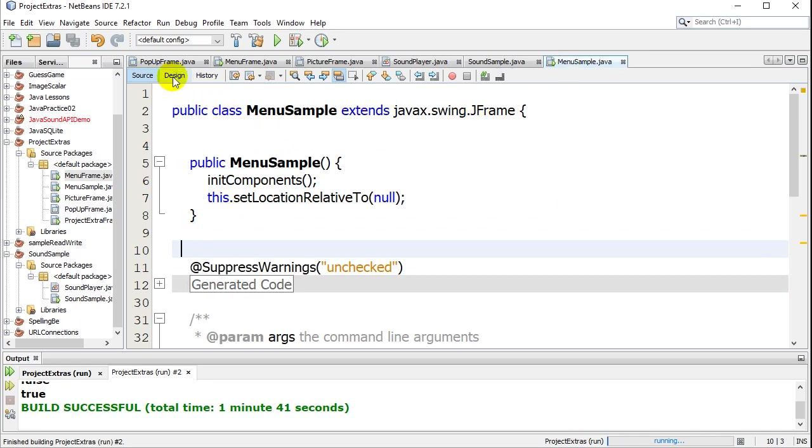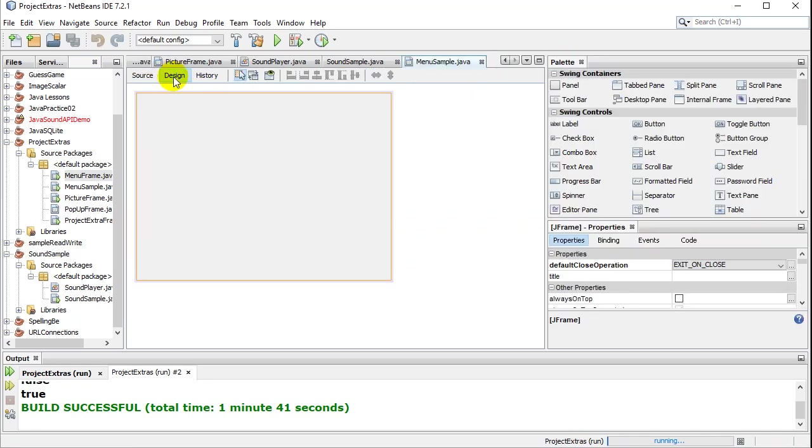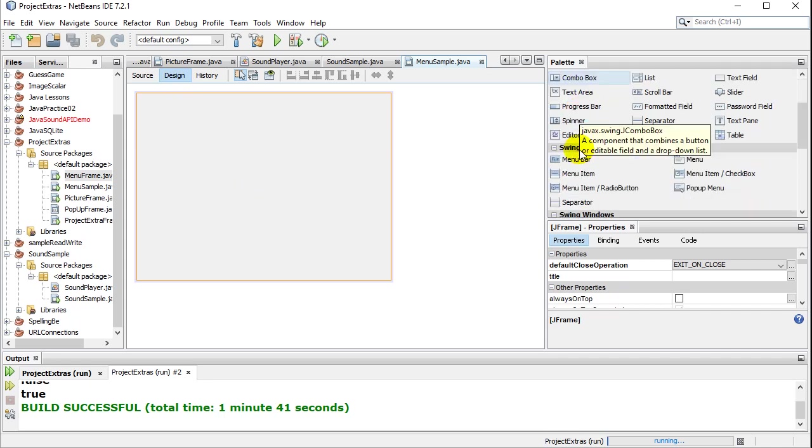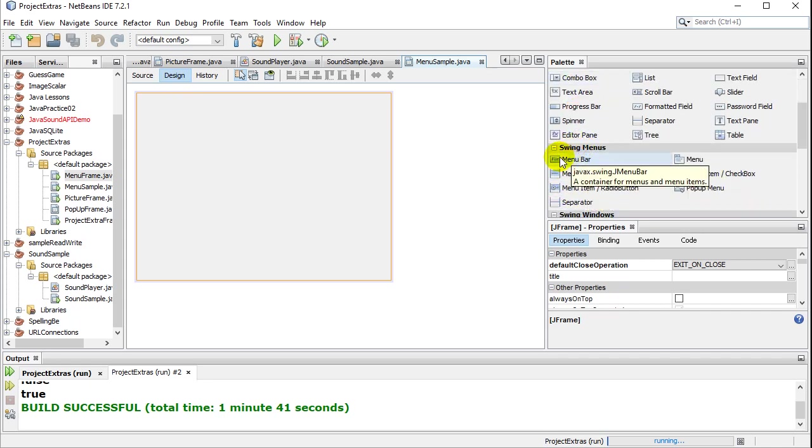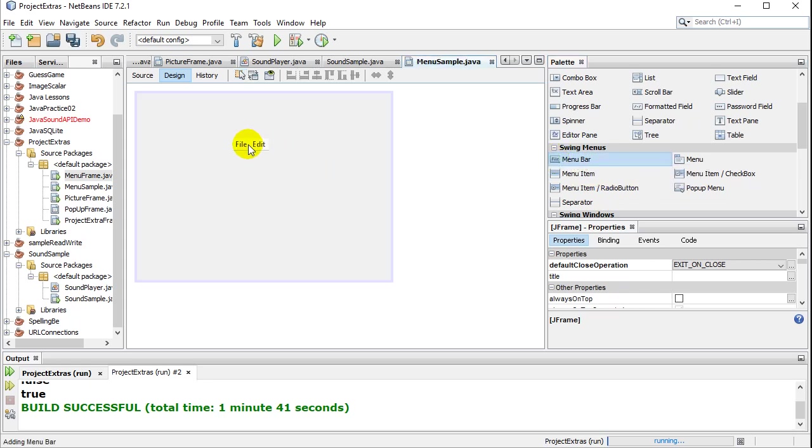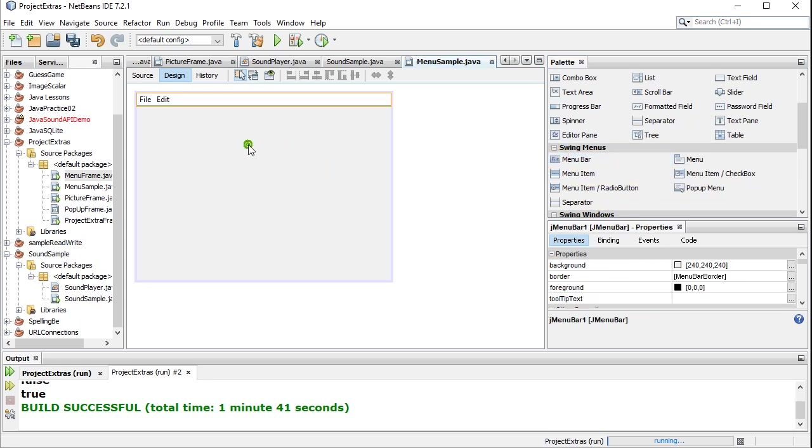Let's go to design view. And what you want to do is in your swing controls, you just want to scroll down a little bit here and look for swing. And you want to look for the menu bar. You want to click, drag the menu bar, drop it. You're going to see you have two menus already, the file menu and the edit.